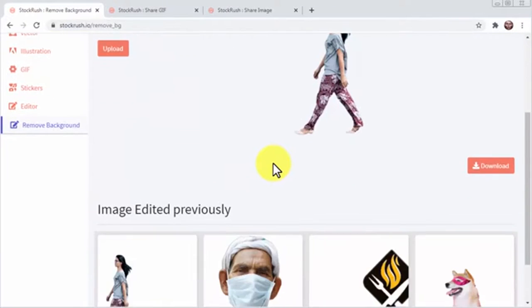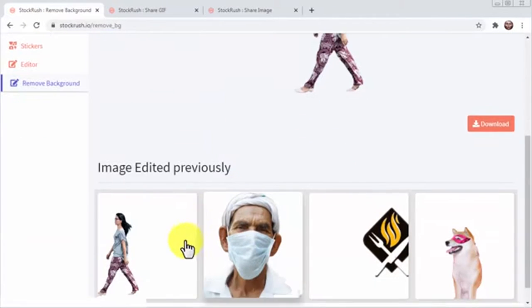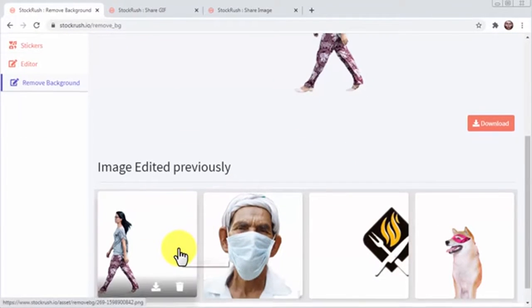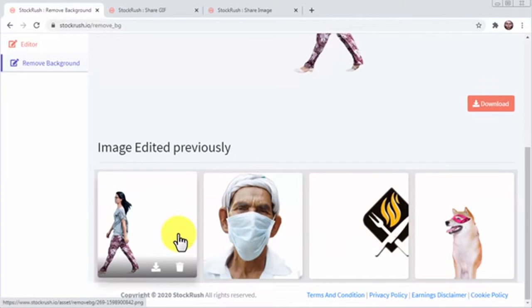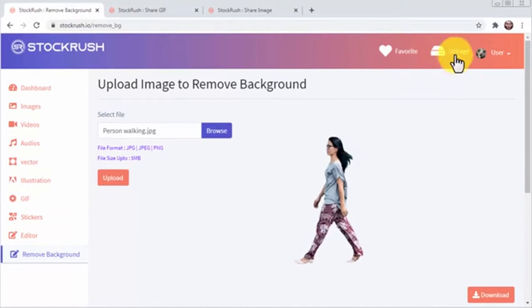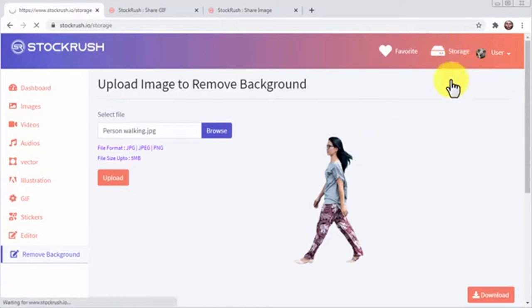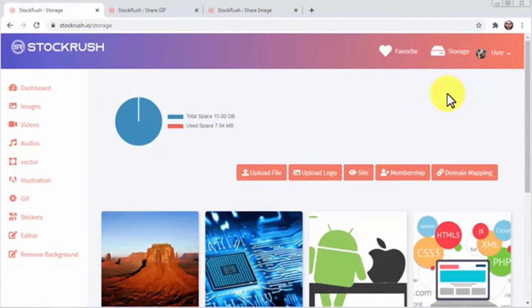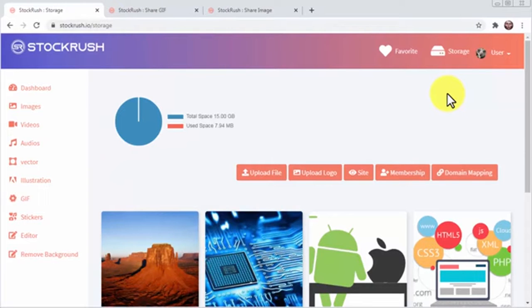But that's not all, because Stock Rush also allows you to use its inbuilt storage space to upload and sell your own stuff and more. Let's click on the storage icon to have a quick look at it. On this page, you can upload and manage stock assets to sell in your own online store, which is provided to you by Stock Rush no less.